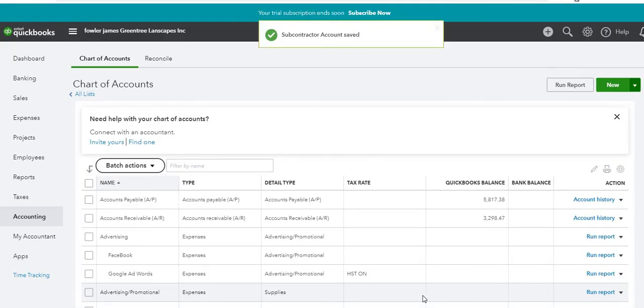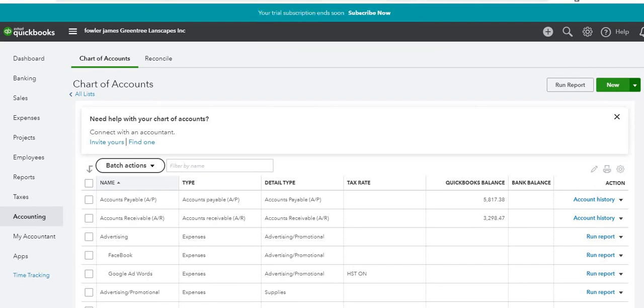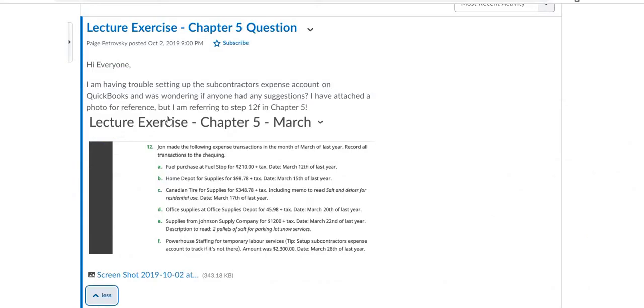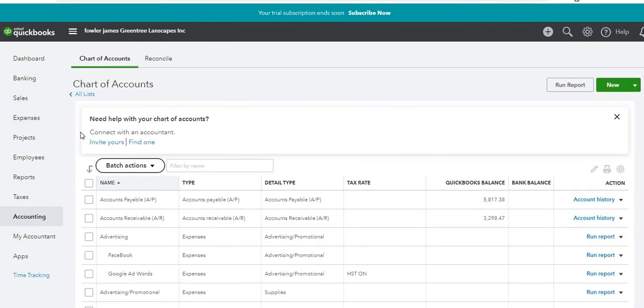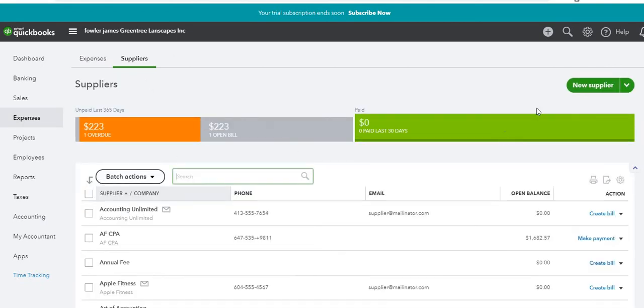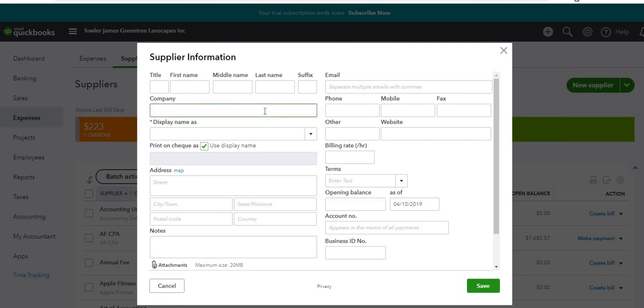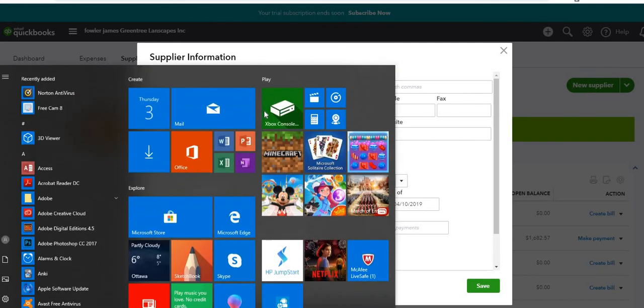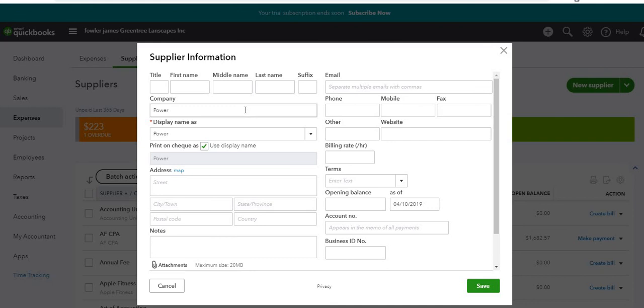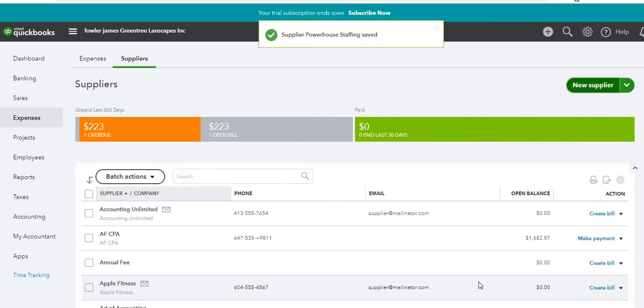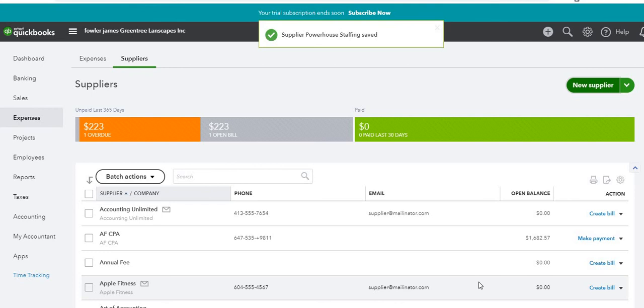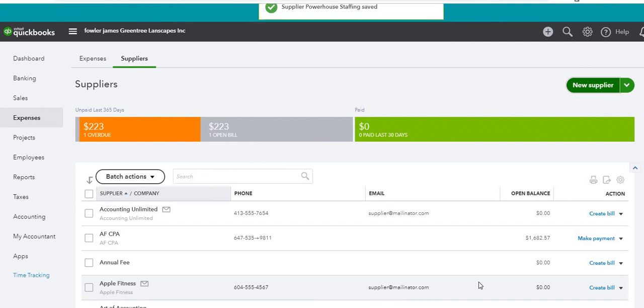Next we have to set up the supplier. Powerhouse Staffing was the name of the supplier. So we'll go over to Expenses and select Suppliers, and on the right-hand side we'll select New Supplier, and the company's name is Powerhouse Staffing. That's all we need for now because that's all the information we're given, and we'll save it. So now we've got the account set up that we need to use and we have the supplier set up.